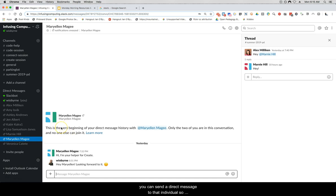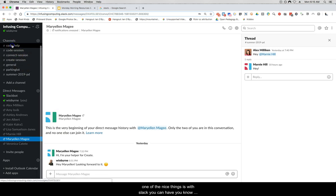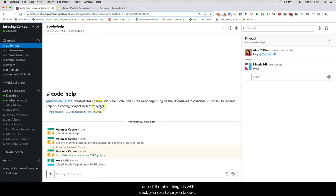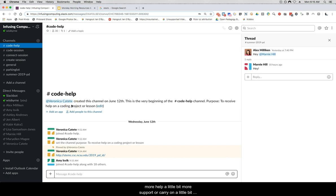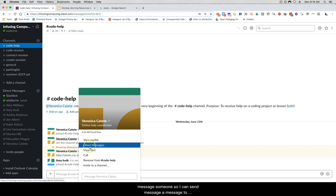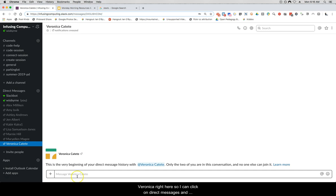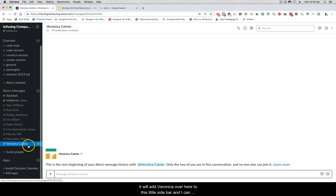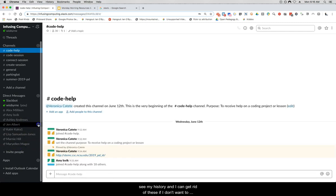With Slack, channels are relatively public discussions, but if you want more help, more support, or a private dialogue, you can direct message someone. For example, I can click on Direct Messages, add Veronica here to the sidebar, see my message history with her, and remove those if I don't want to pay attention to them. I find it helpful to keep the sidebar content as minimal as possible.